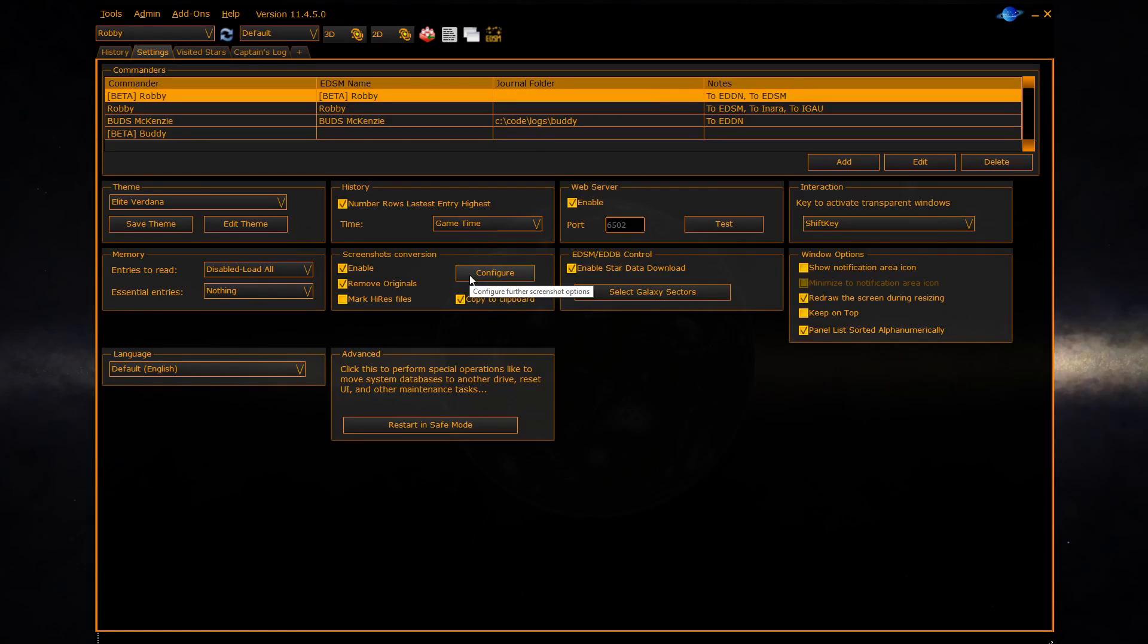The next section is EDSM EDDB control which is covered in another video called EDSM.